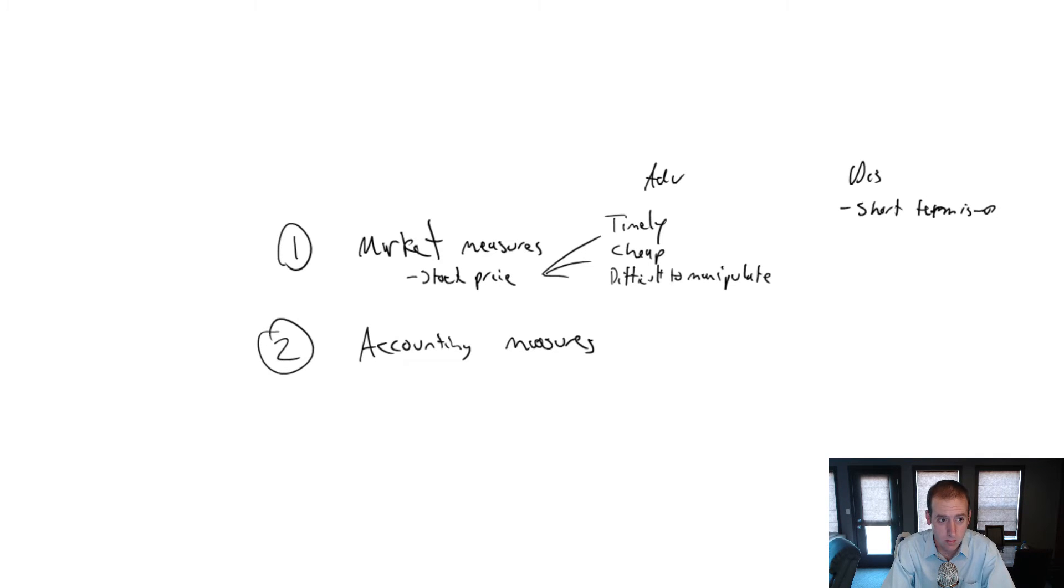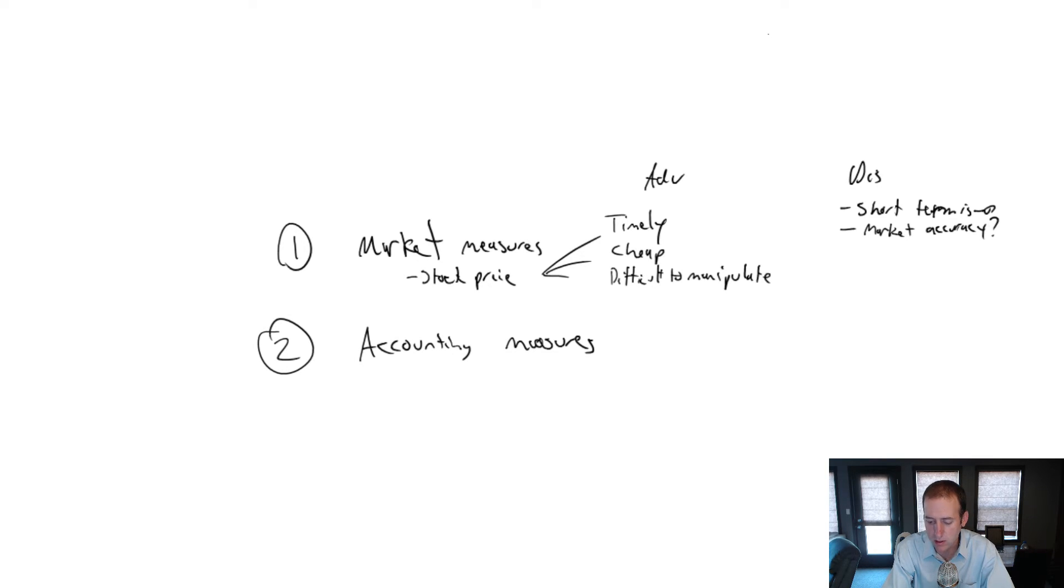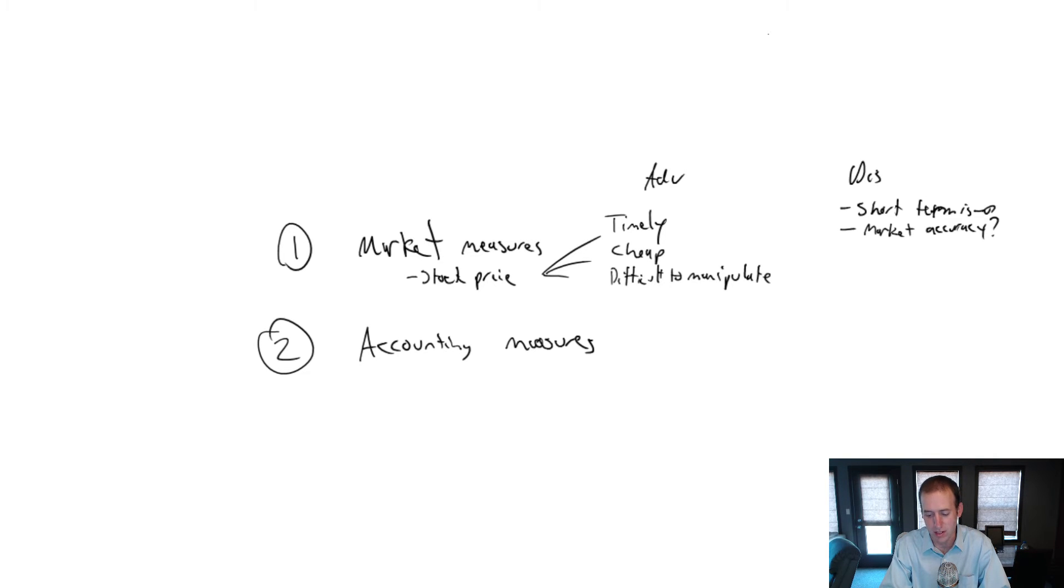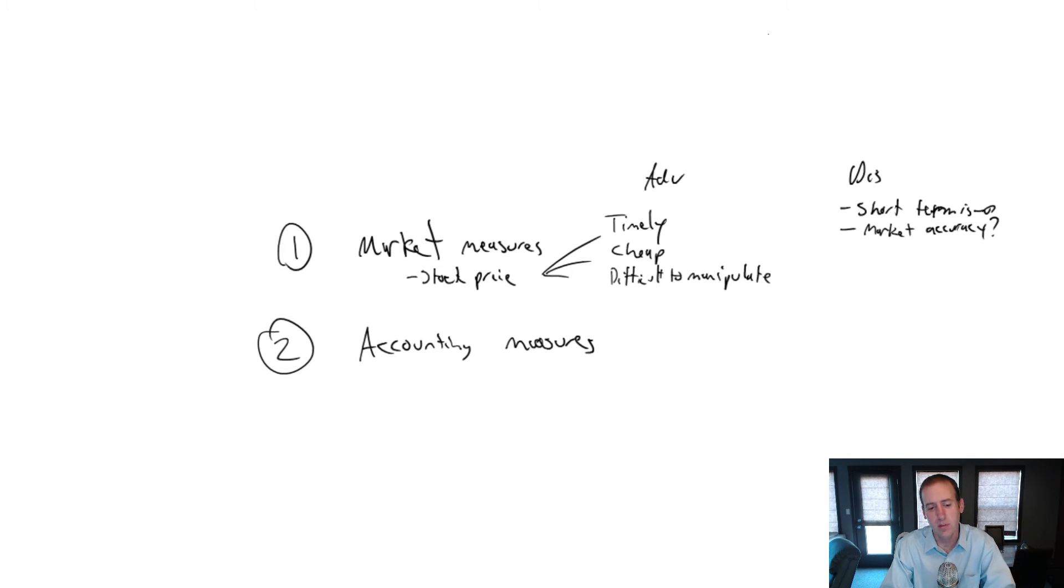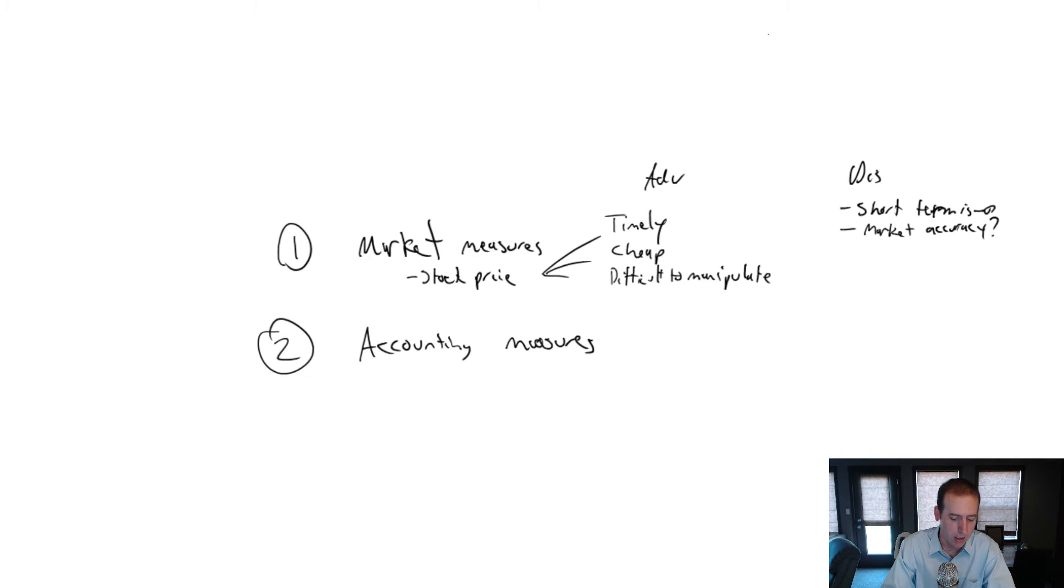One other item is, are the markets accurate? I've sort of said it's difficult to manipulate and I've said the markets provide a reasonably accurate reflection of where things are. But of course, there can be overhype in the markets. There can be panic in the markets. The stock markets do not always behave rationally and investors do not always behave rationally. So I'm evaluating somebody on stock performance when they're affected by irrational behaviors that have nothing to do with company fundamentals. Those are some limitations of market measures.